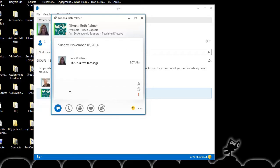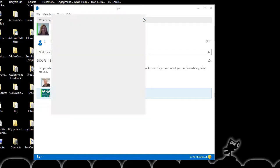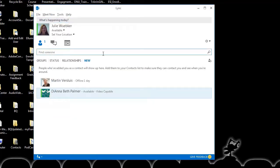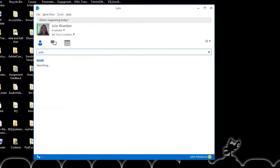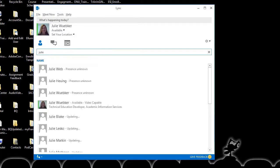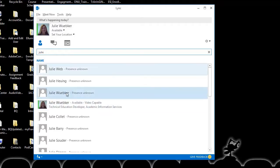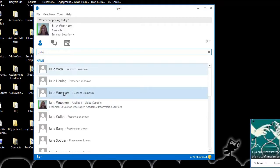When done with the chat, I can simply close this. If I need to find a different person to chat with, I'm going to start typing in a name, and then I'll find that individual.